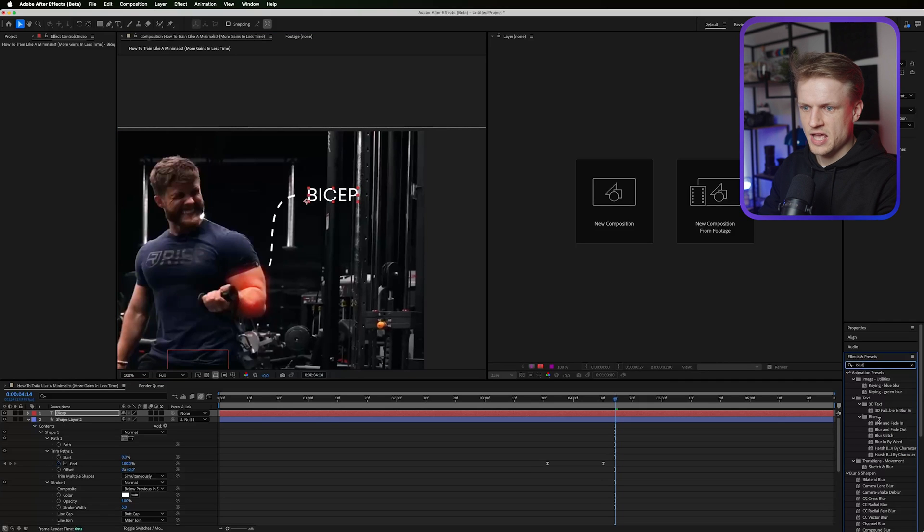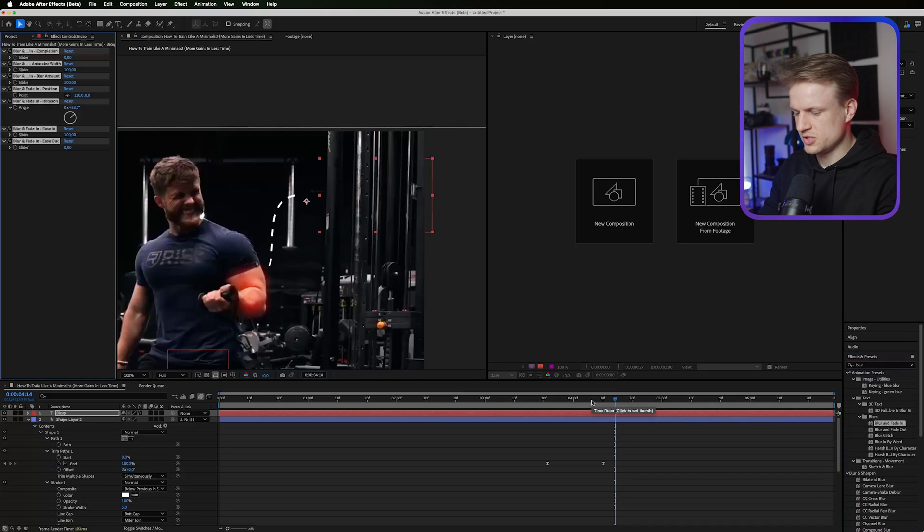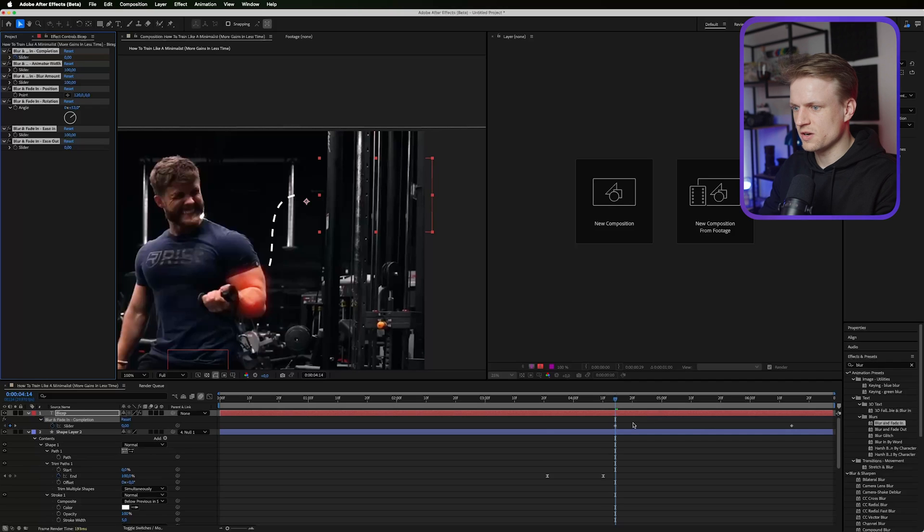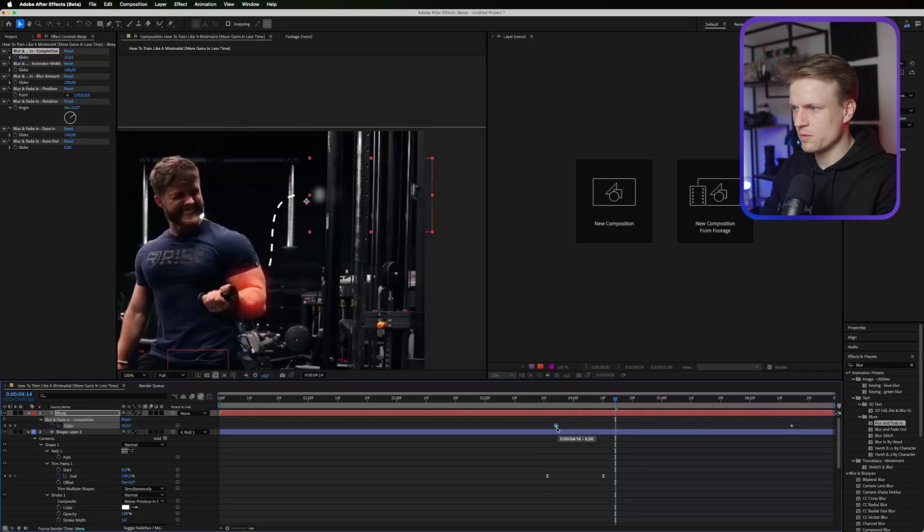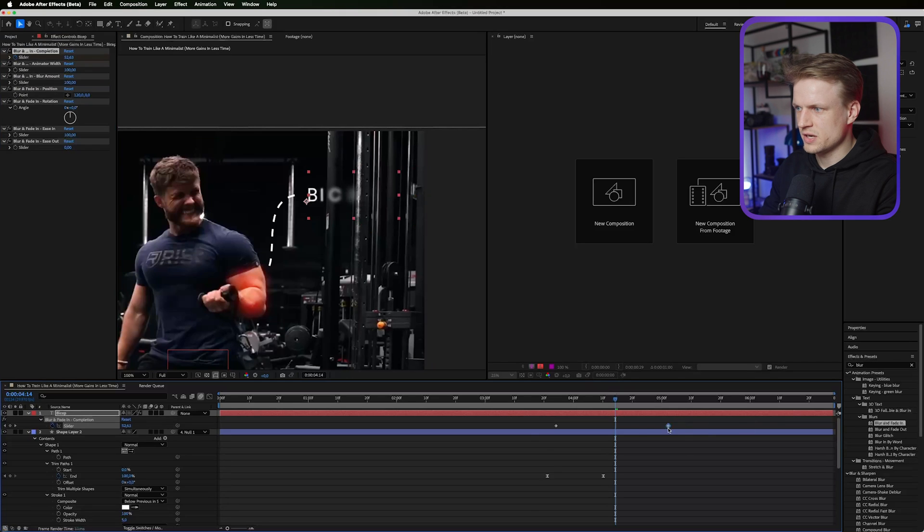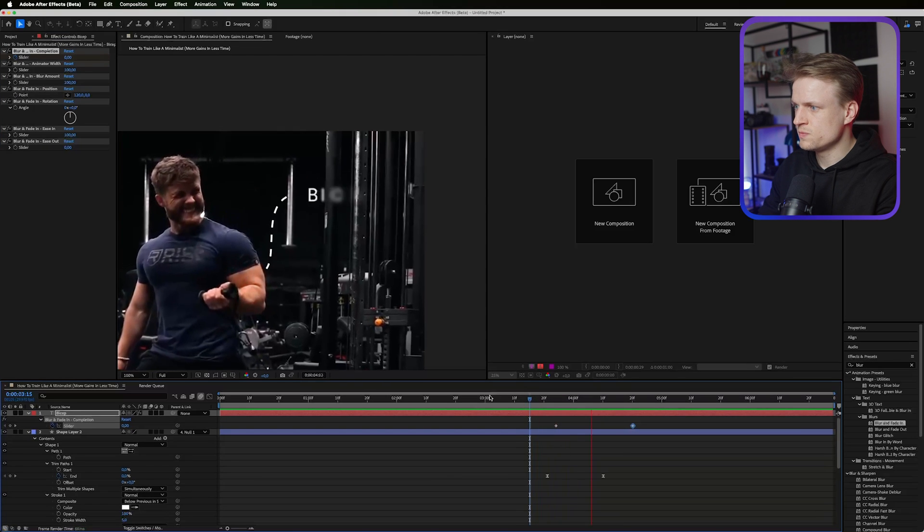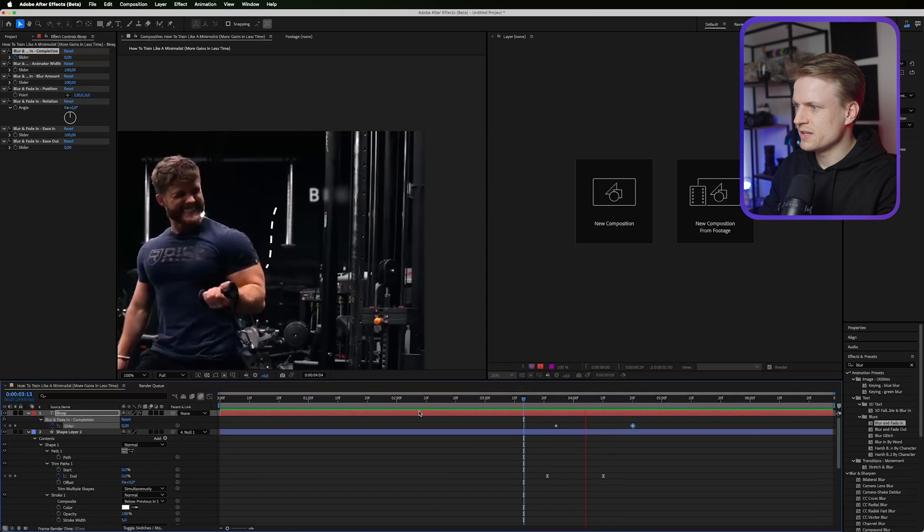Then I'm gonna add the blur and fade in effect. Press U to see our keyframes and moving this over a bit. Make sure the rotation is set to 0 and let's drag this out a bit. This is really cool. I really like this.